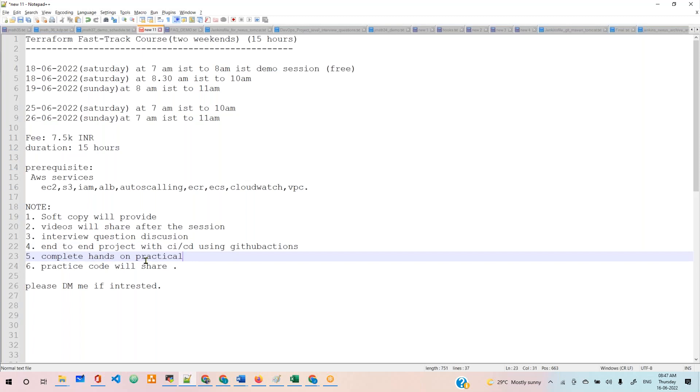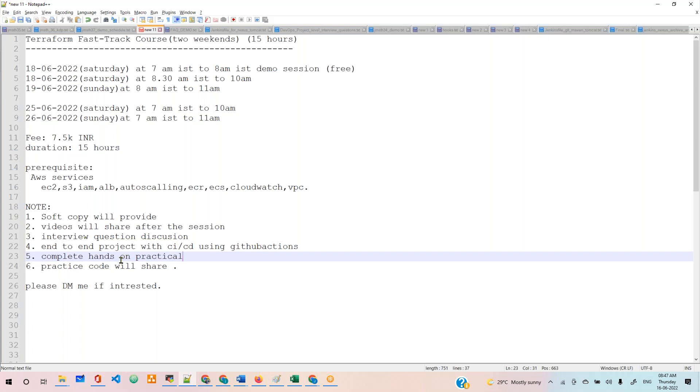We'll cover many things in Terraform: Terraform modules, Terraform workspaces, Terraform functions, large infrastructure management, Terraform security, and Terraform Cloud. We are provisioning EC2, S3, VPC, load balancer, auto scaling - many projects we'll do with Terraform. We'll share the code also, whatever we practice in the session.